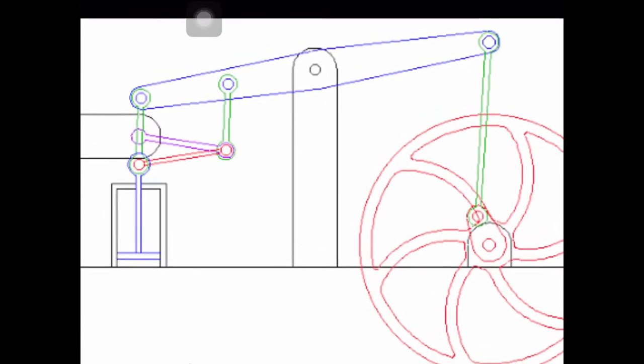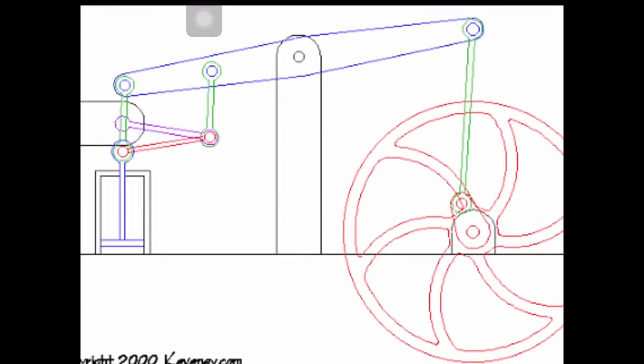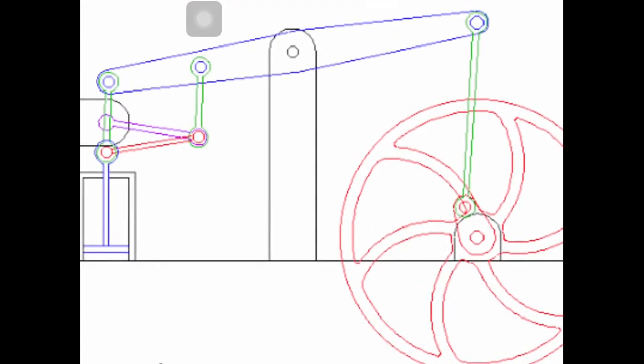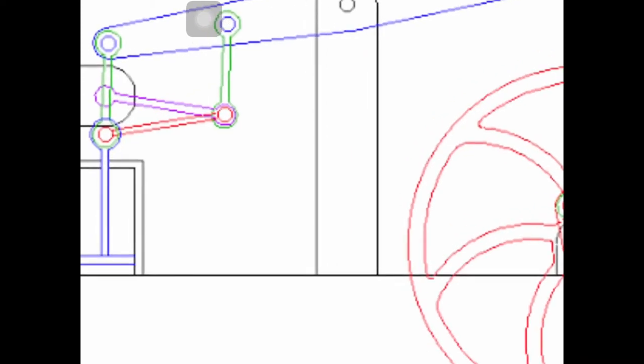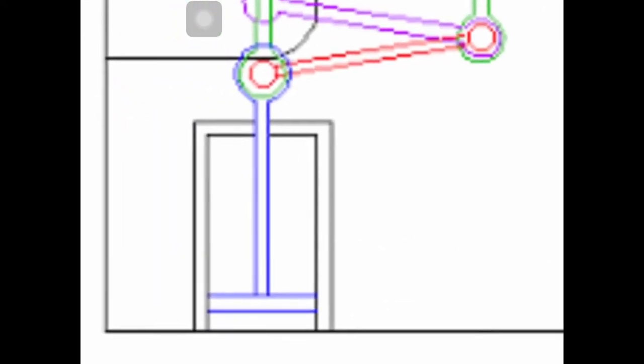So here it is. This is a simple single cylinder rotary beam engine. We'll start with the cylinder.